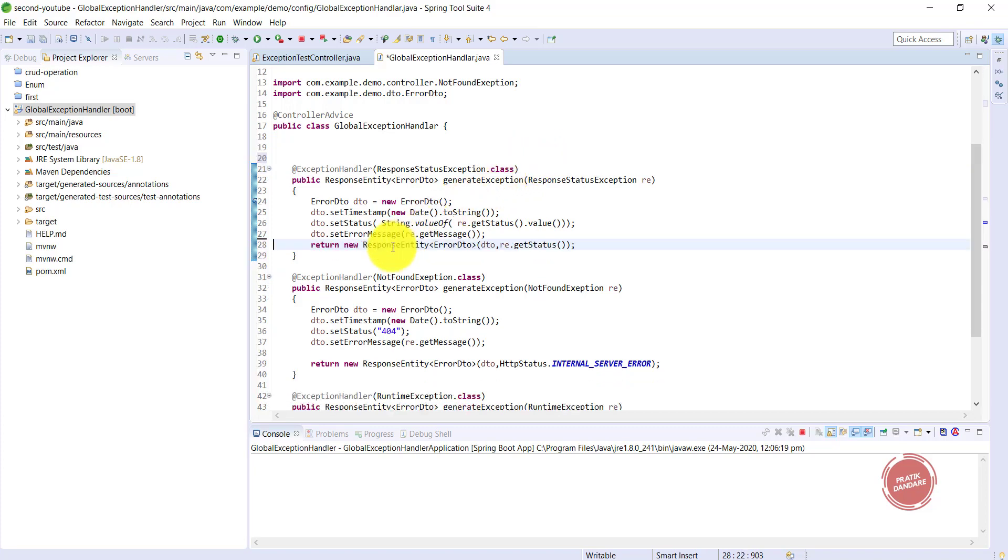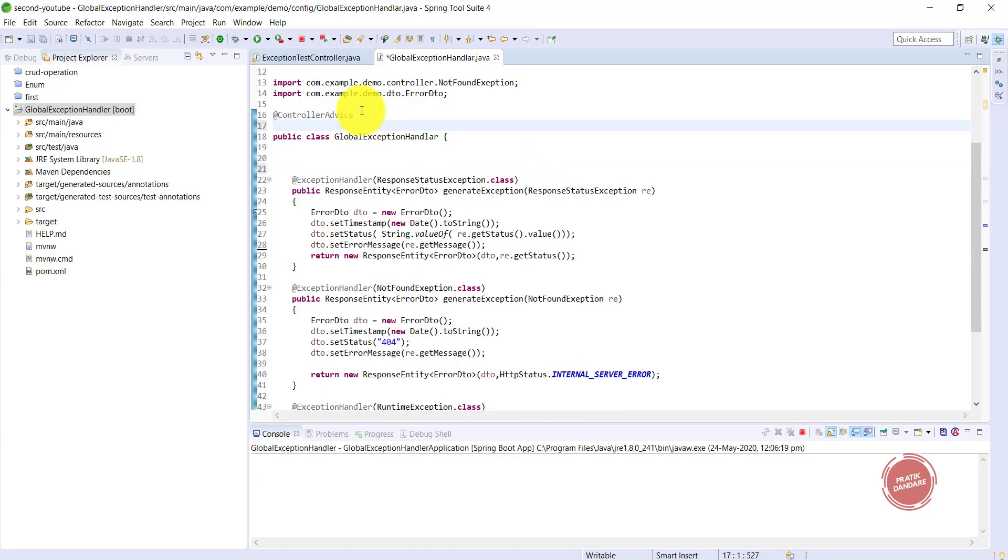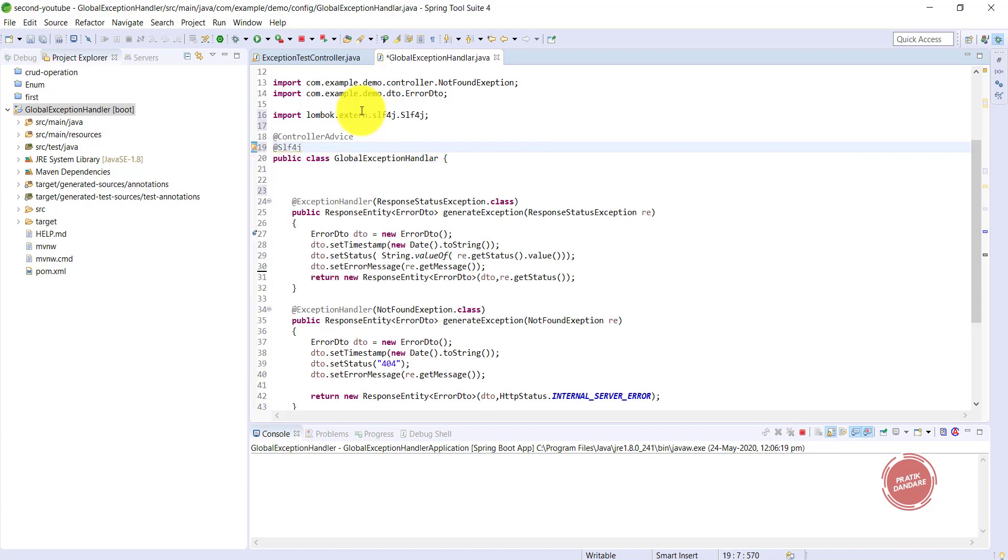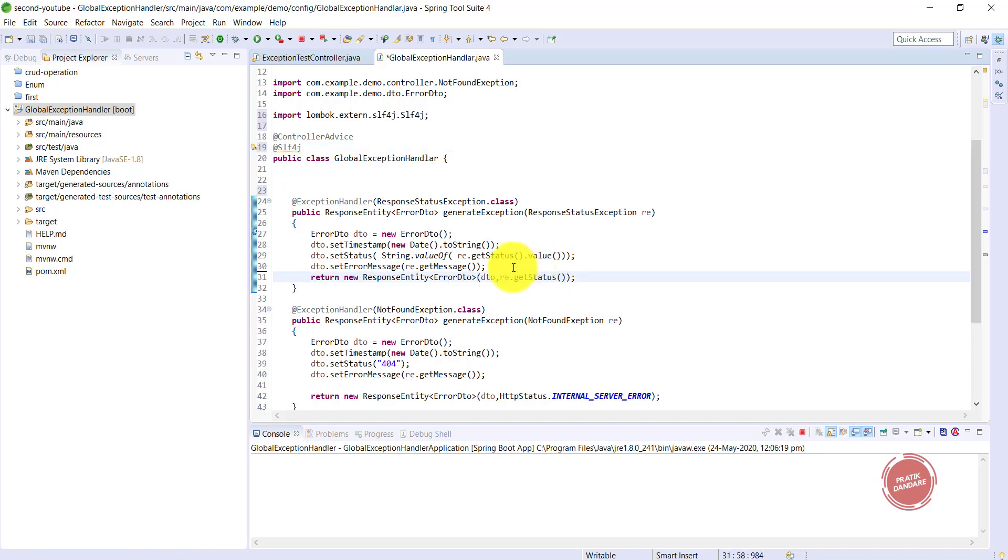We have an annotation called @Slf4j. I'm using this annotation which gives me the instance of the log, so I can use the log instance directly here.